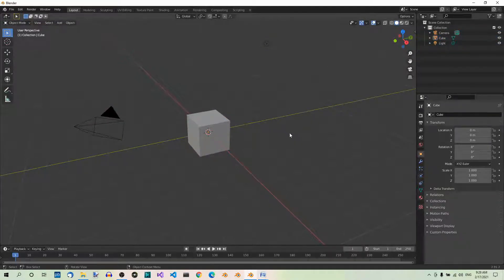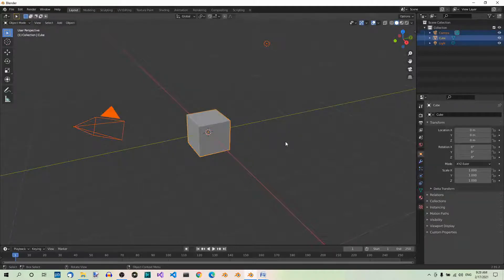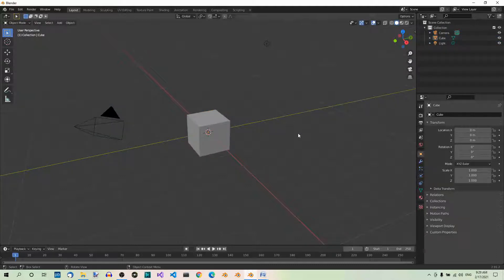An even faster way to deselect all is to click anywhere outside the objects in the viewport, as you already saw. There are other ways of selecting objects — like the circle select tool or the box select tool — but we'll be talking about them when we need them.